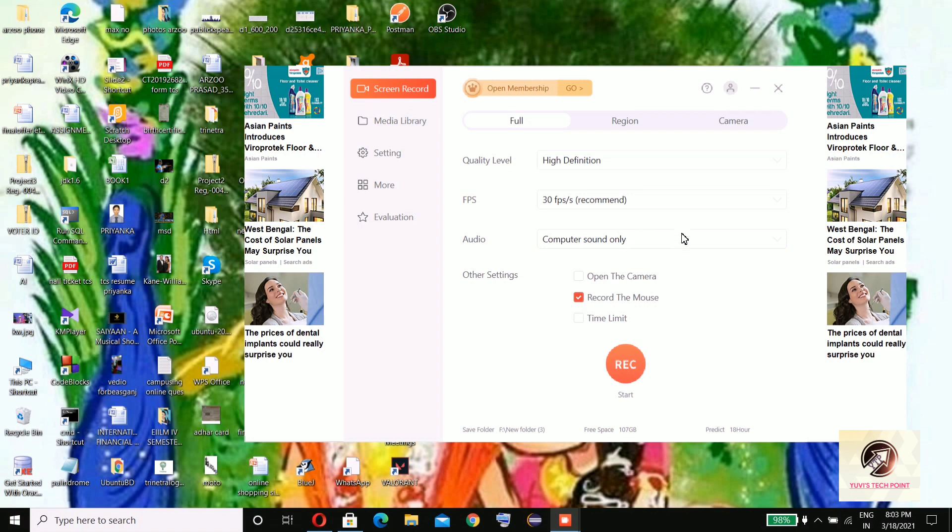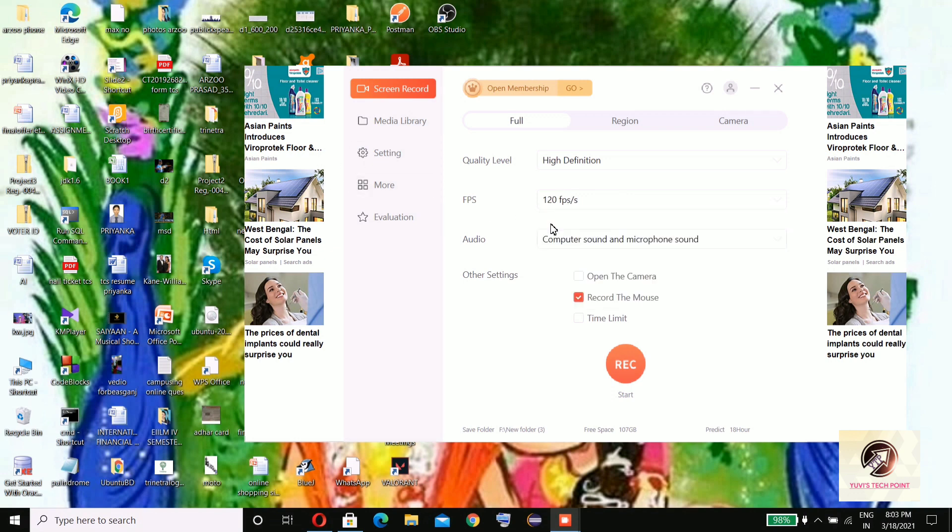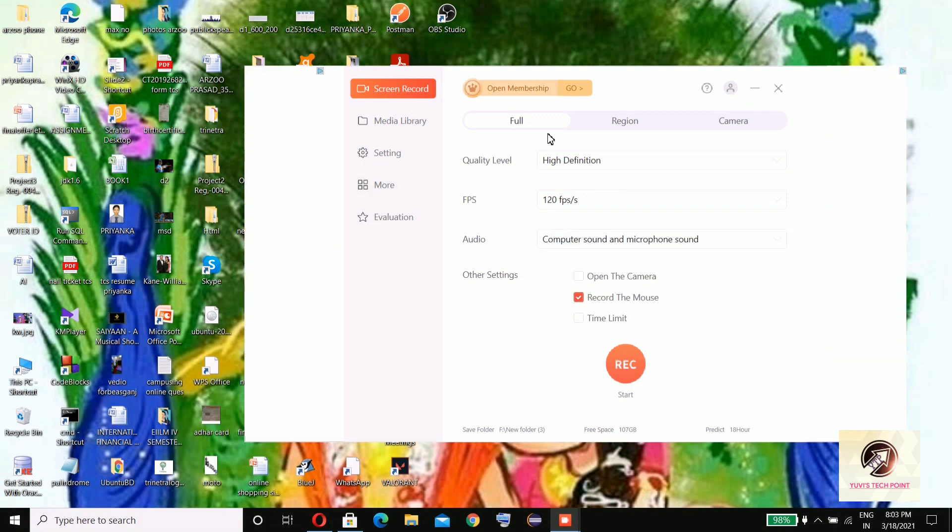Audio settings: computer sound and microphone sound. FPS, you will find here 120 FPS without any membership. Quality level you can define: general, original, high. You can record your mouse.